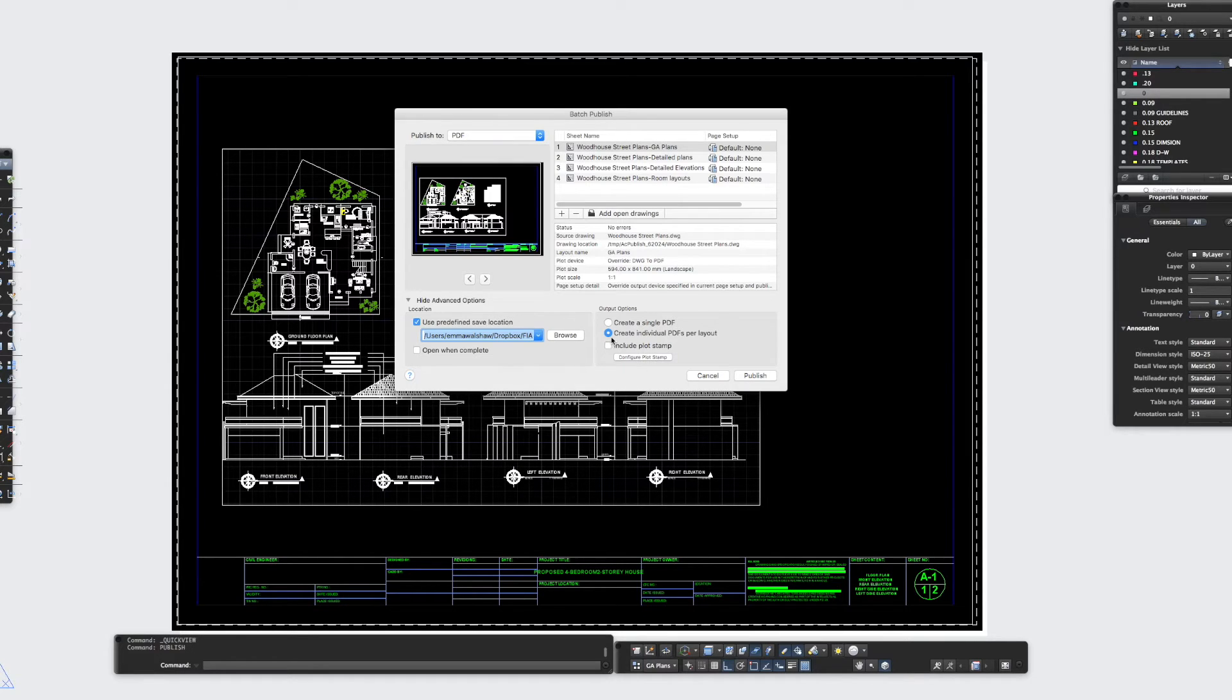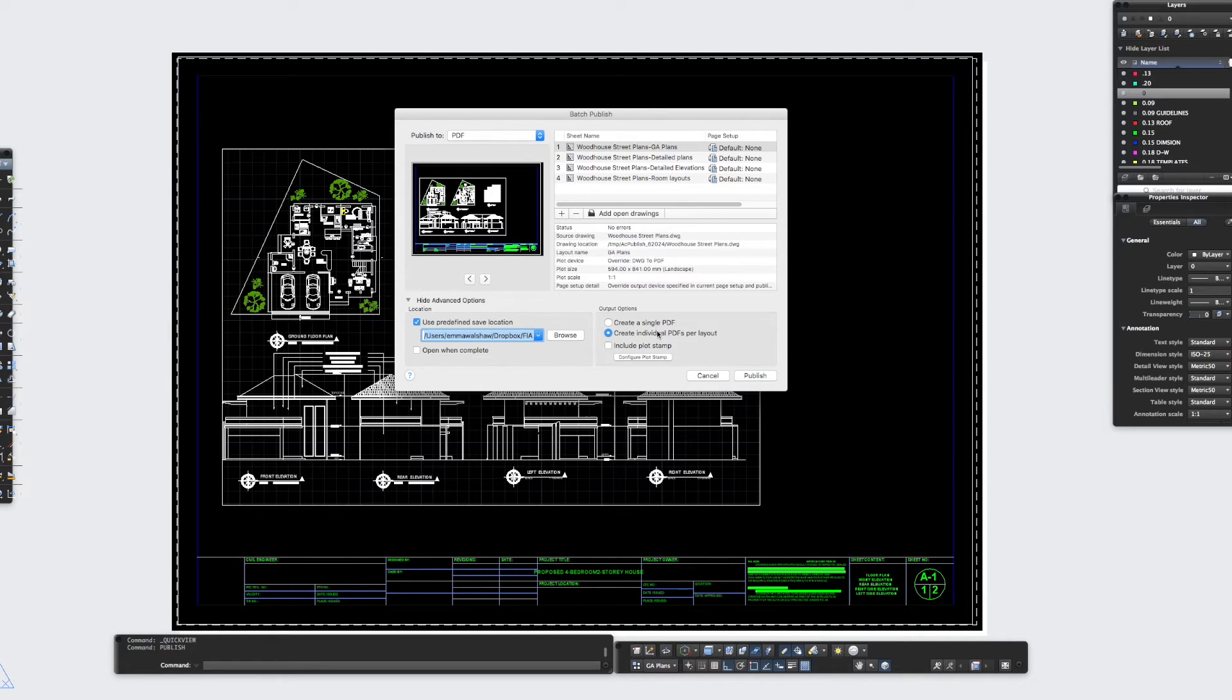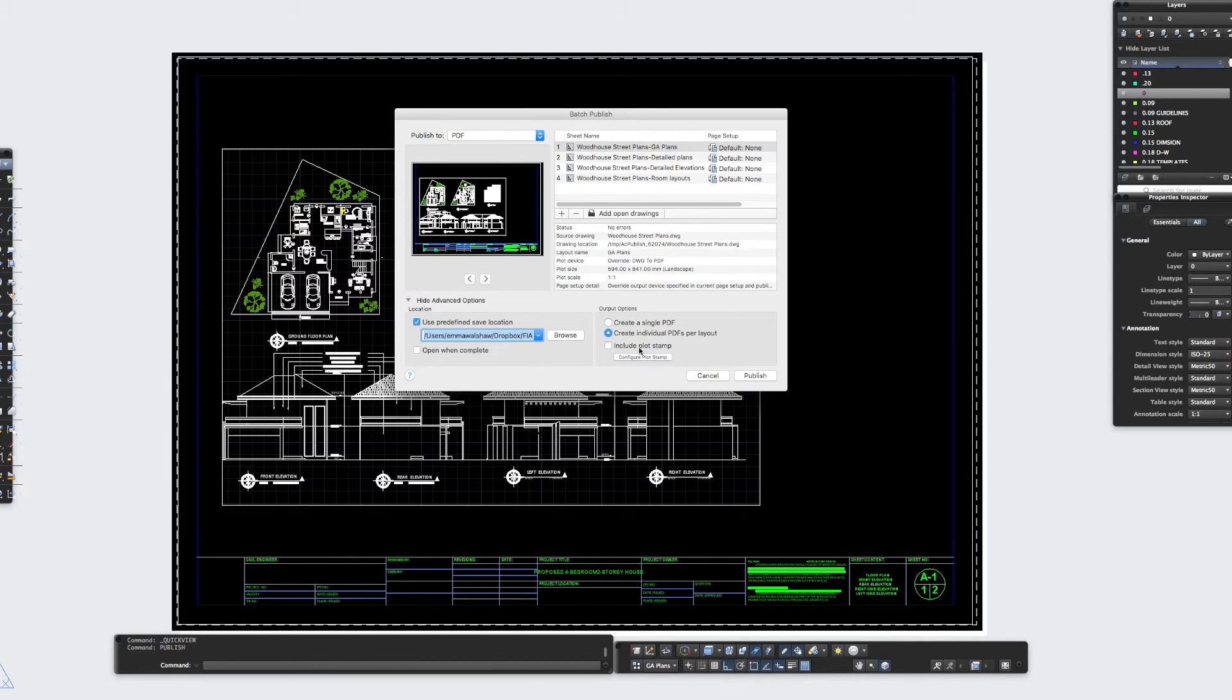And you can ask it to create one single PDF so it's like a book of all your drawings, which is brilliant, or you can create individual drawings. You can also put a plot stamp on there which could be useful. So I'm just going to keep it simple.